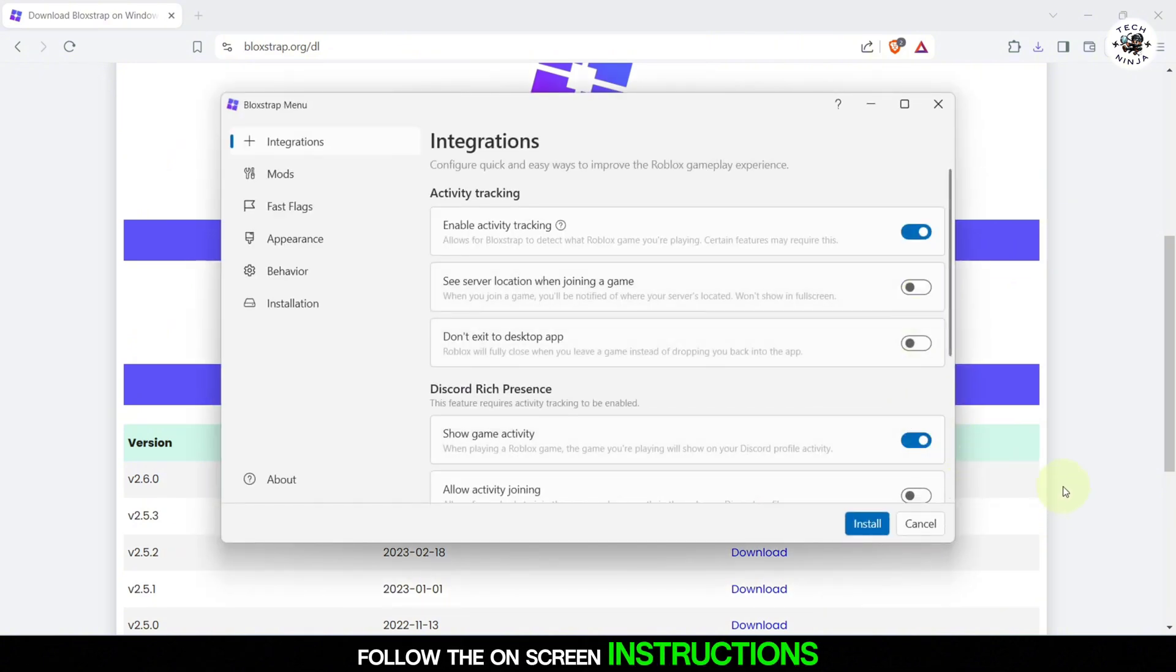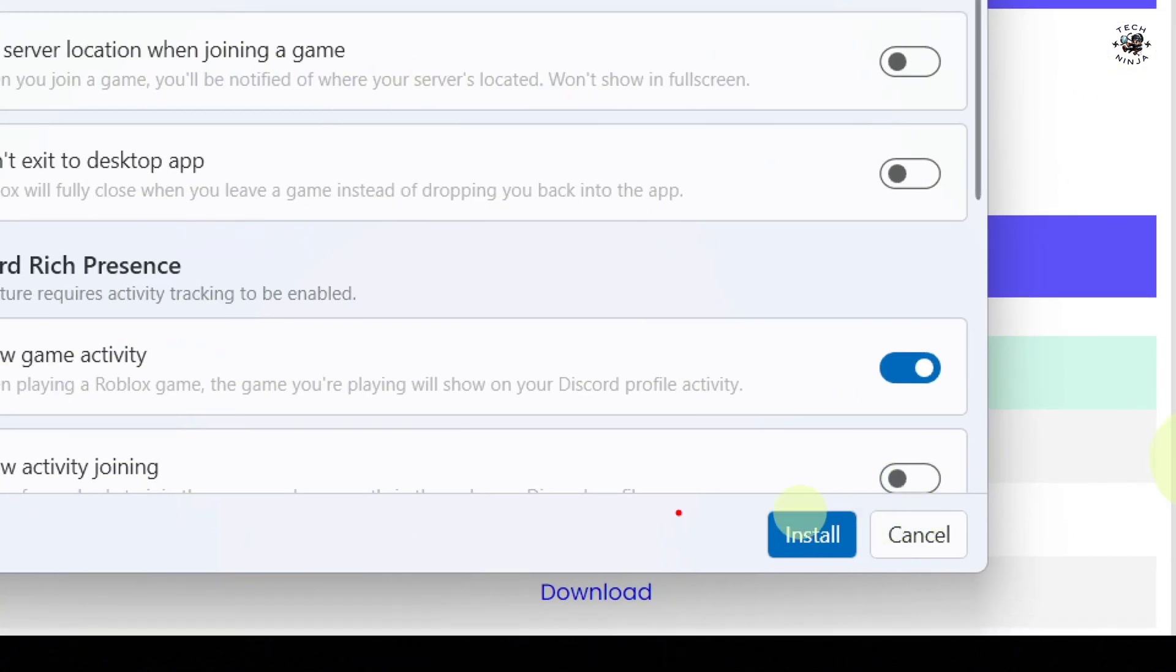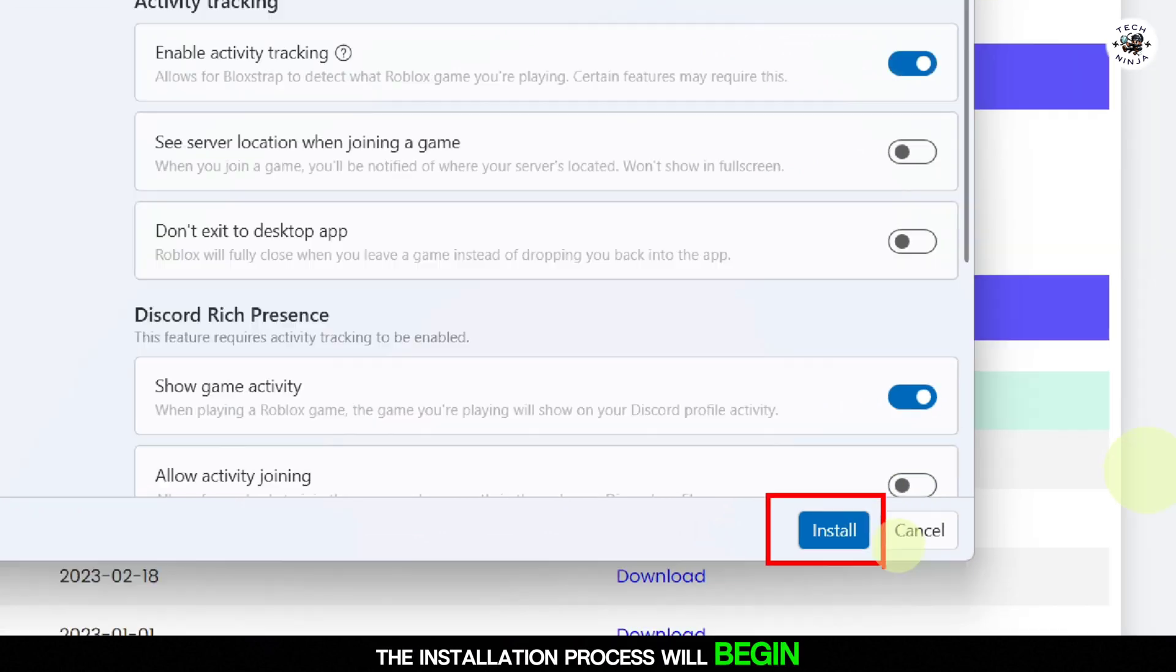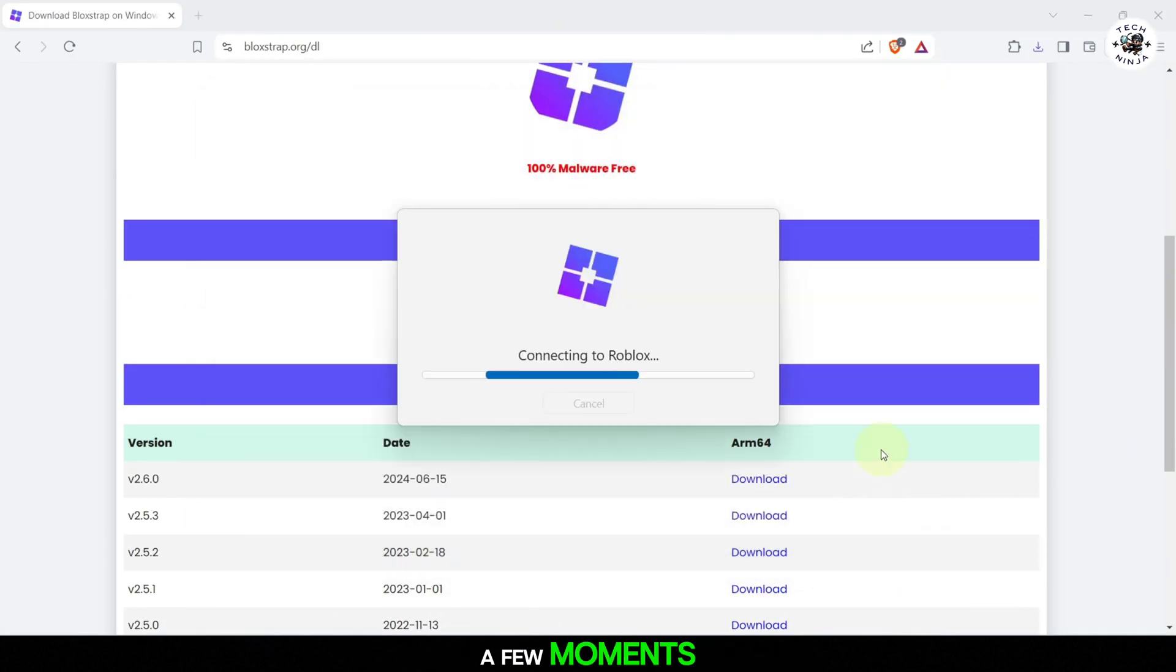Follow the on-screen instructions by clicking on install. The installation process will begin, and it should only take a few moments.